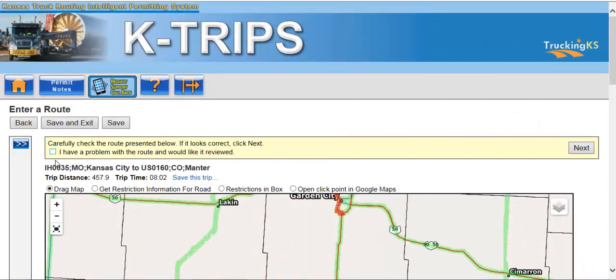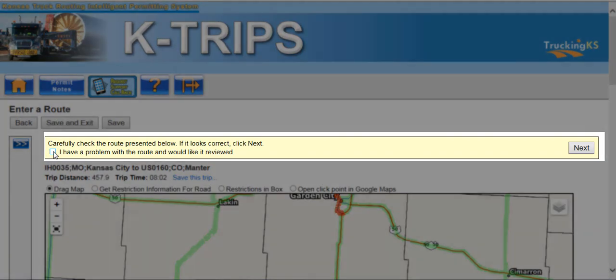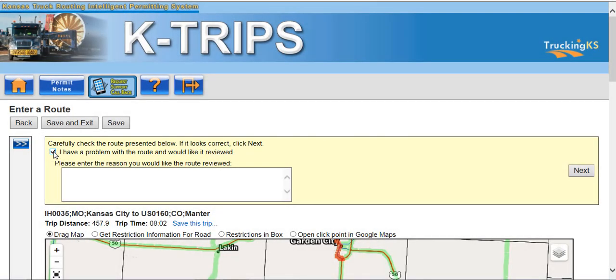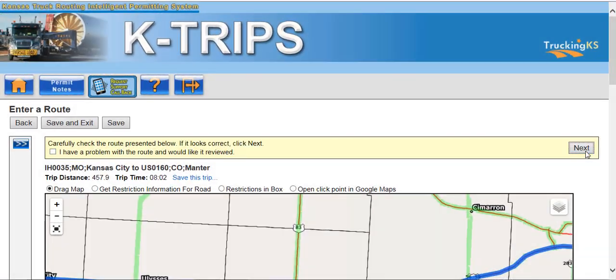If you have any problems with the route and would like it reviewed, click the I have a problem with the route and would like it reviewed checkbox located above the map. In the empty text field, type the route you would like to travel and the reason you are requesting an alternate route. This will send the permit application to the permit office for review. Click Next to proceed.